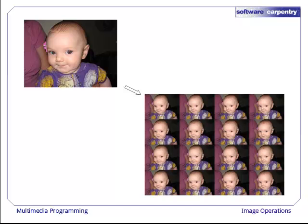The result is the tiled contact sheet shown here. If we had a series of images of the same size, we could almost as easily have pasted them together to create one picture made up of 16 copies of others.